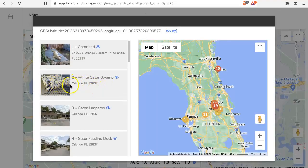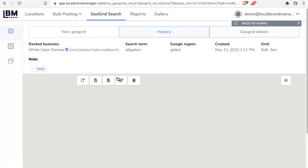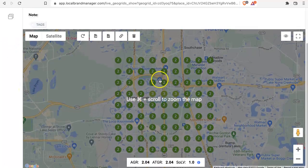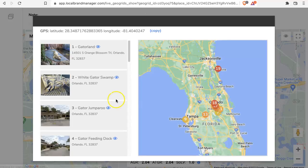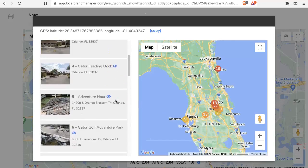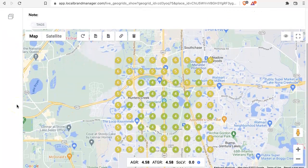Gatorland obviously dominates its immediate surroundings, but you can click on any one of these nodes. Let's say we now want to see how White Gator Swamp is ranking over that same area — click this eyeball. Now we see that they're ranking number two almost everywhere, except number three for this one mile stretch. We can do this with any location we want. Gator Feeding Dock — click on them and we've got a bunch of fours, fives, and sixes. It doesn't cost more GeoGrid searches to rearrange them — you've already done this search, we already have this data, we're just redisplaying it for you.